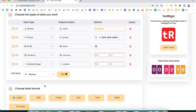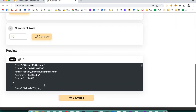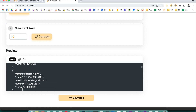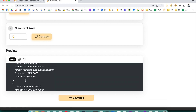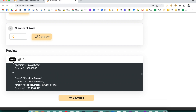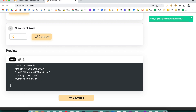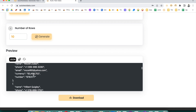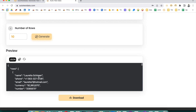You can see the data has been generated — name, phone, email, currency, and number — and 10 rows have been generated here in JSON format. You can copy it. If you want to refresh, just click refresh and another set of unique data will be generated.